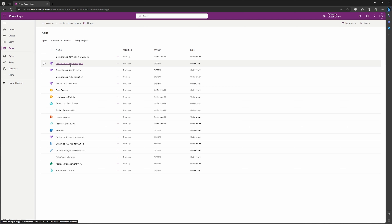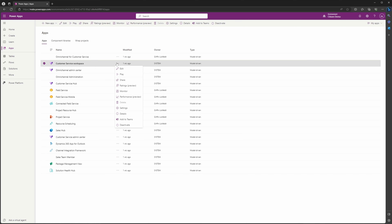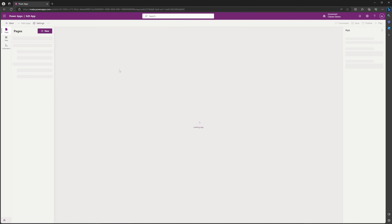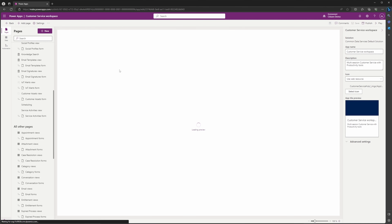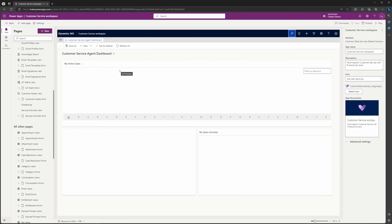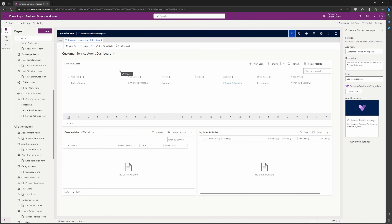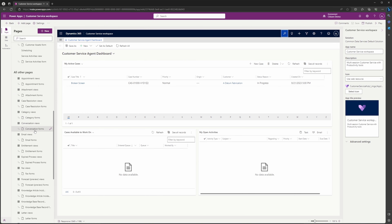We have to navigate to the Customer Service Workspace. Make sure you are editing this and not playing it. You can do that by selecting the three dots here and selecting Edit. That should bring you to this screen — it should not open up a new tab. If your screen looks different, then you played it. Go back and select Edit.